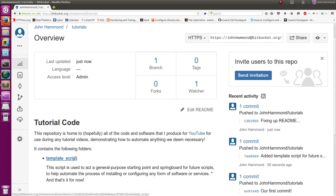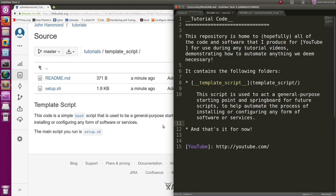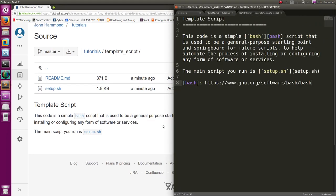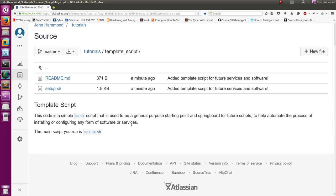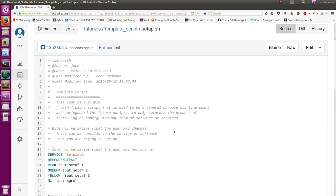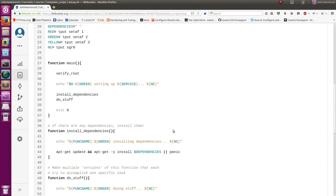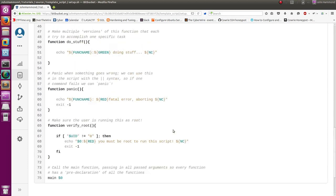So now our template script is now accessible from our repository. I'll also bold that header, and now our setup script is available inside the repository and it should do everything that we've already told it to do.